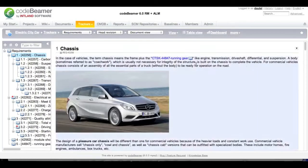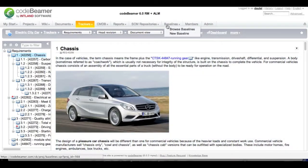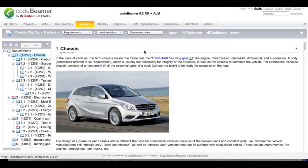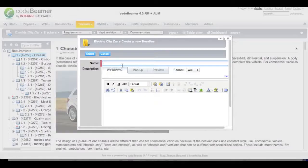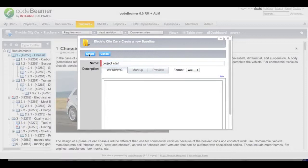So I am going to go back. First of all, I want to capture the initial state of my project and documents so I am going to draw a first baseline. This can be done by clicking on baselines, new baseline. I will give it a short description. This is my project start baseline and I will create it.